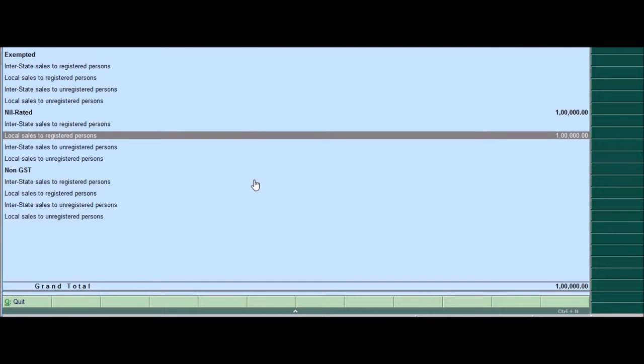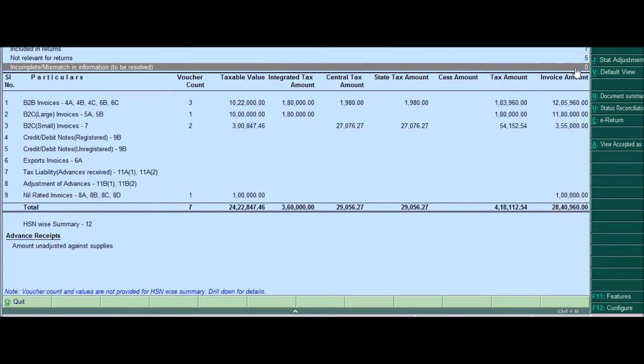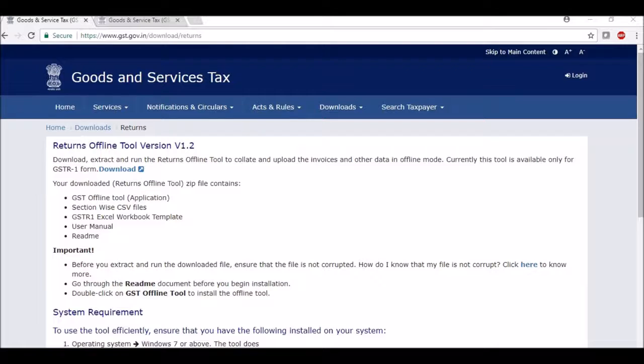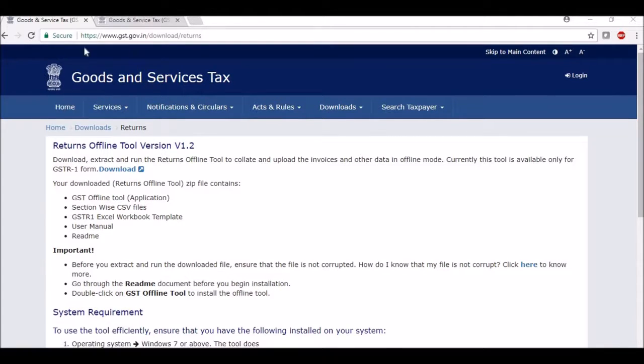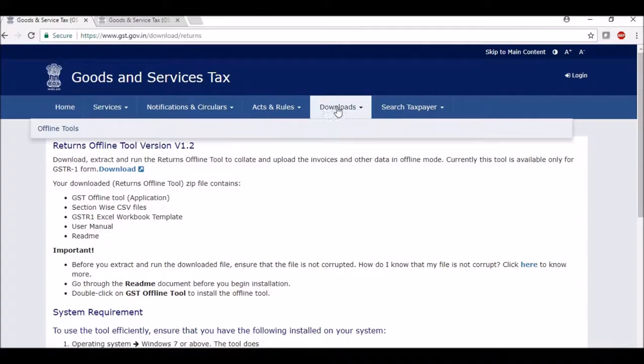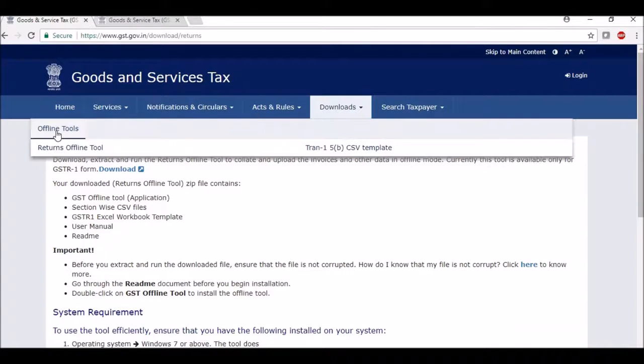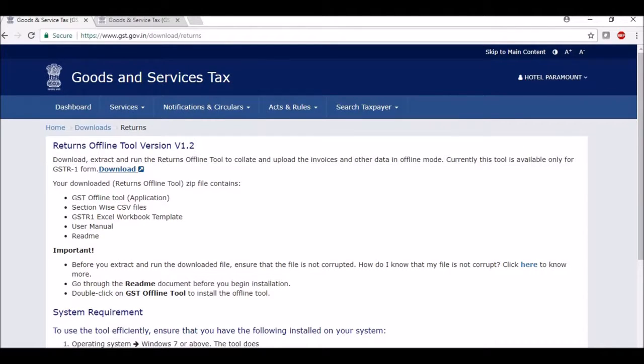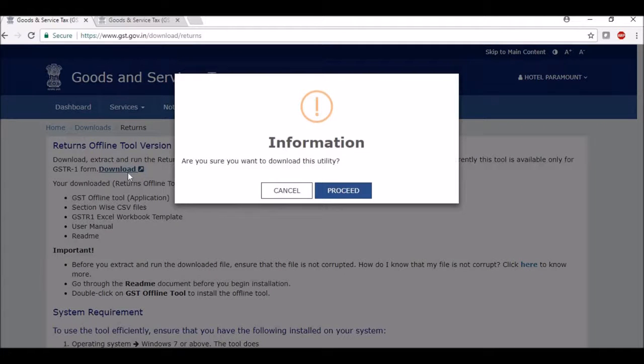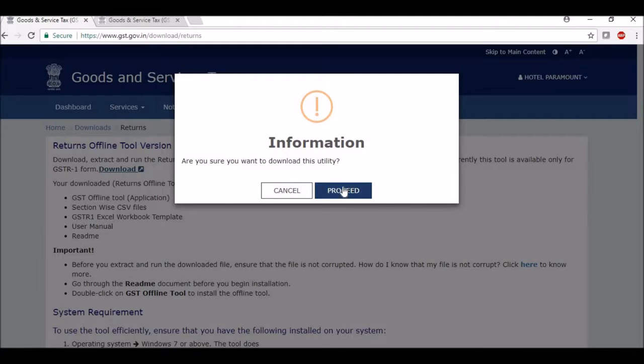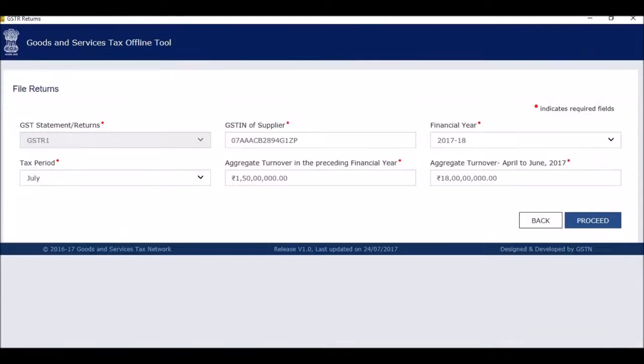There is one more. We can check nil rated invoices as one lakh. So let me show you if I press enter, it should be under nil rated and under local sales to registered persons. Which is basically intrastate sales. So let's see in this Excel, I'll come to exempt and that is intrastate supplies to registered persons is one lakh. So whatever report was generated from Tally has been exported successfully into Excel. Just remember one thing before exporting, just ensure that this is always zero. If there is an error, it will show up here. So now that our Excel is ready, the next stage is to prepare using the offline utility.